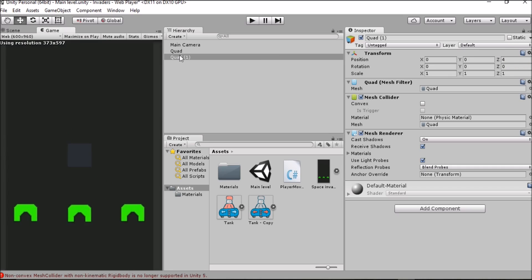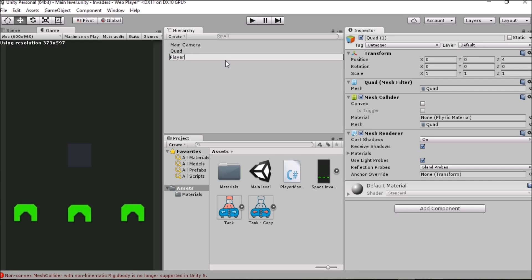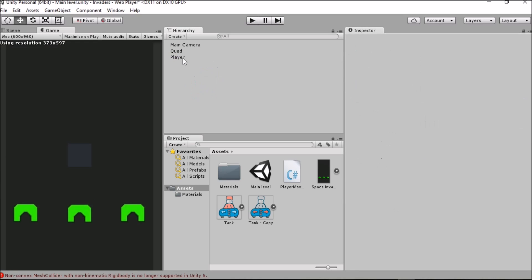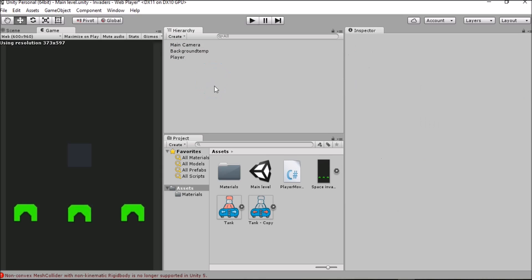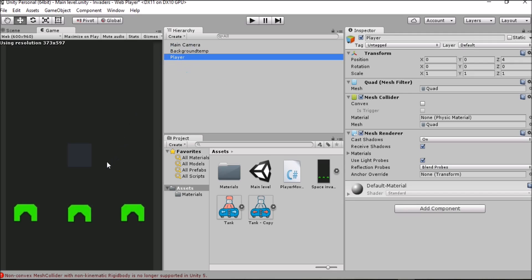Another thing that we might want to do is to change the name of this quad. If you left click twice, slowly, you'll see that you can change the name of this object and I'm just going to call this player. We can do the same for the background so let's just call that background temp because it's only temporary and it's a template.